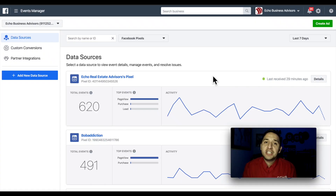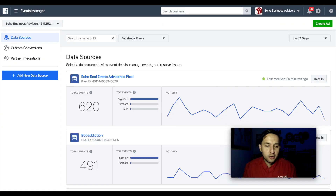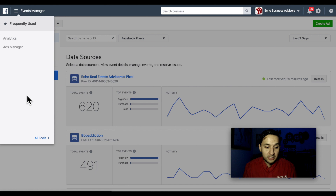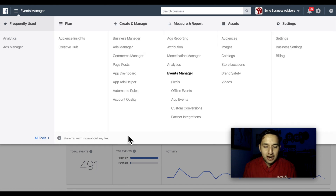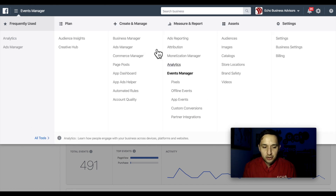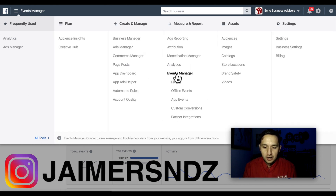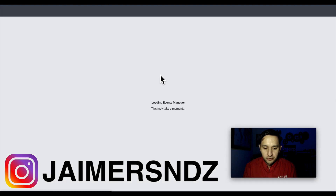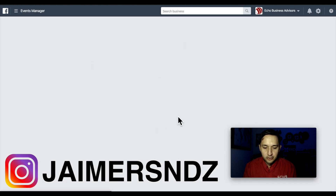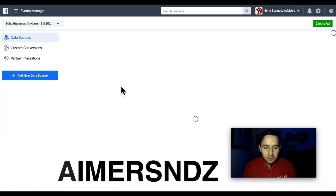Alright, so the first way to check is by going directly to Facebook. You're going to go to your Events Manager — which is where we're at right now — but just so you see where we go, you're going to go to the Measure and Report column, go to your pixels, and this screen should reappear.